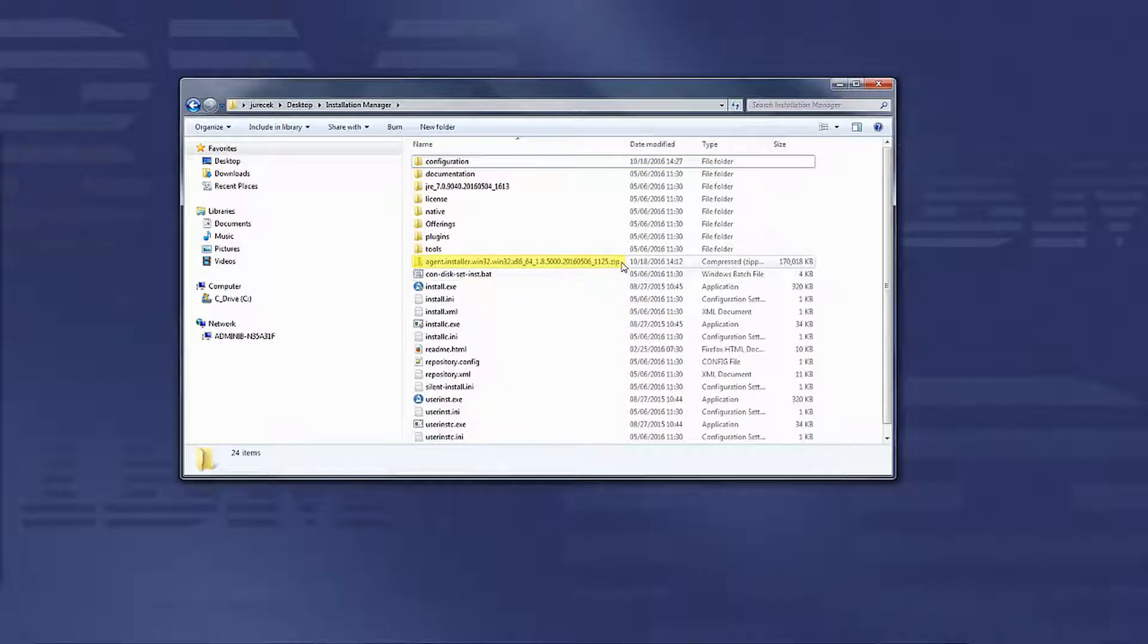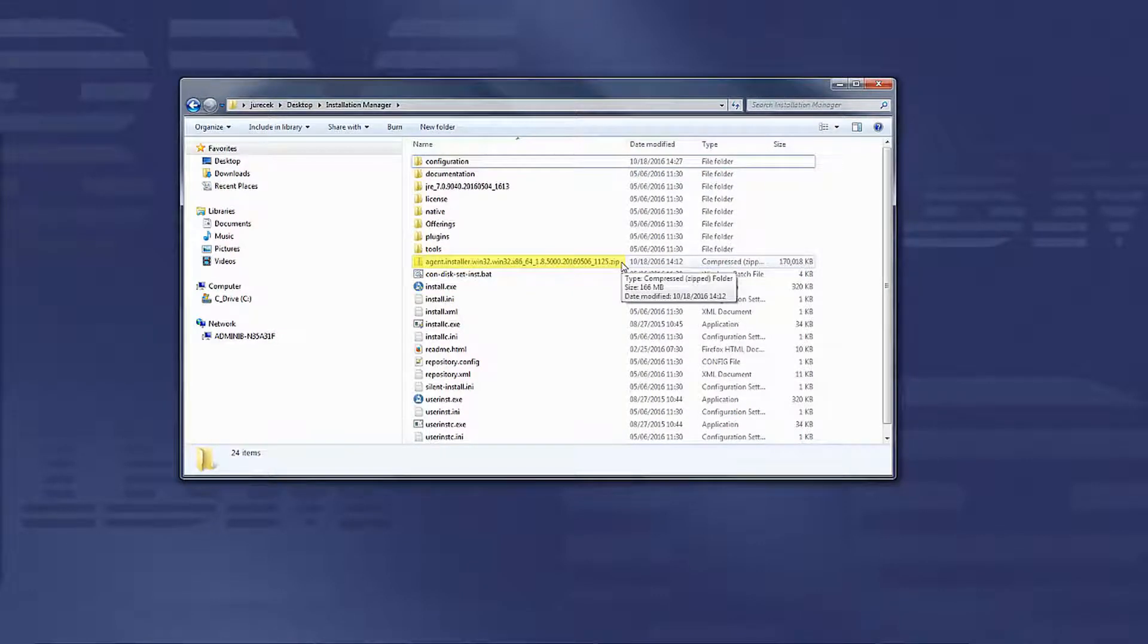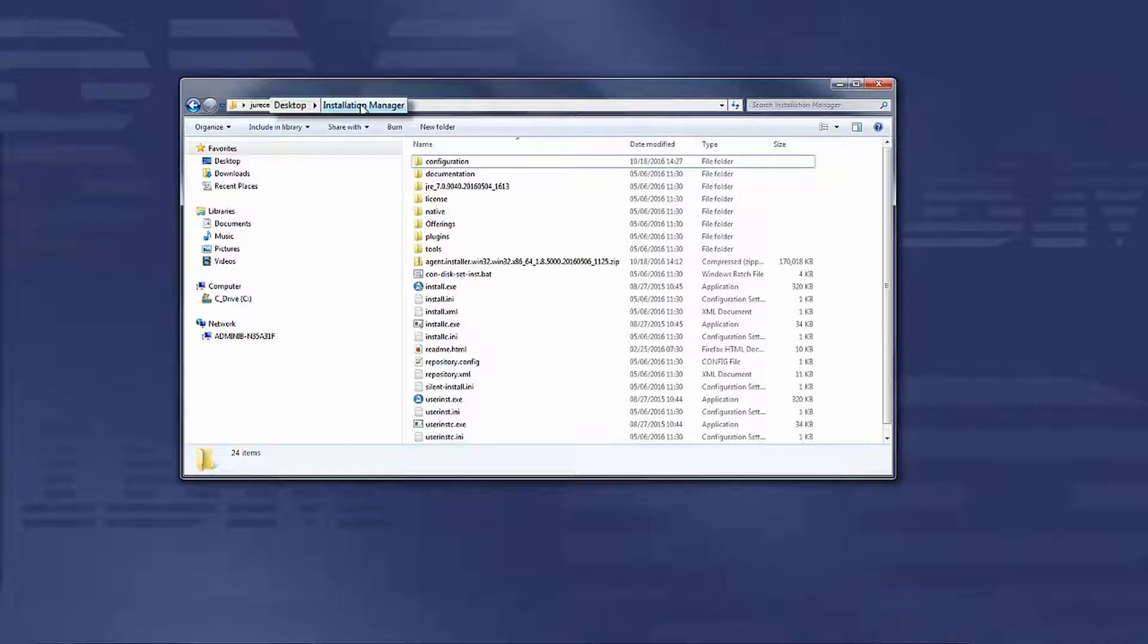On this slide, you can see I've extracted the agent.installer.zip file into a directory called Installation Manager on my desktop.